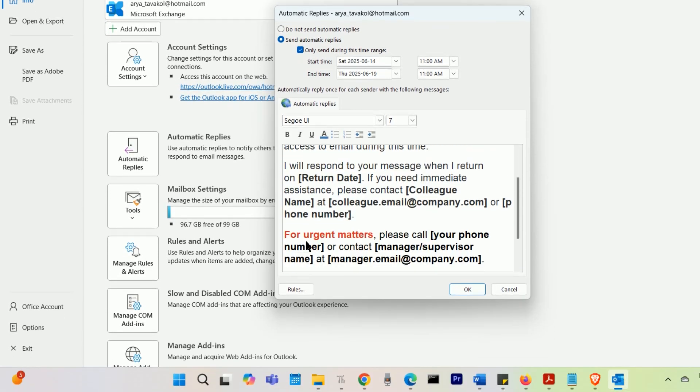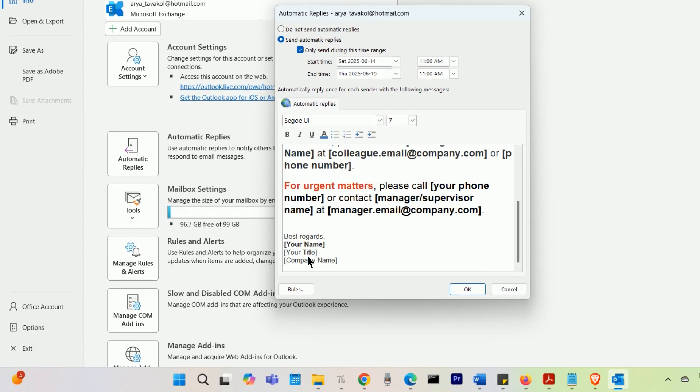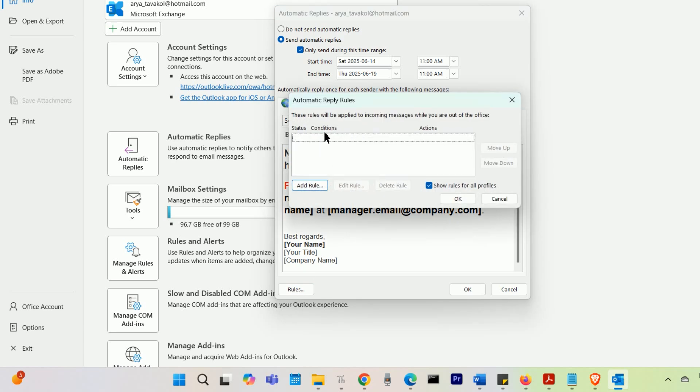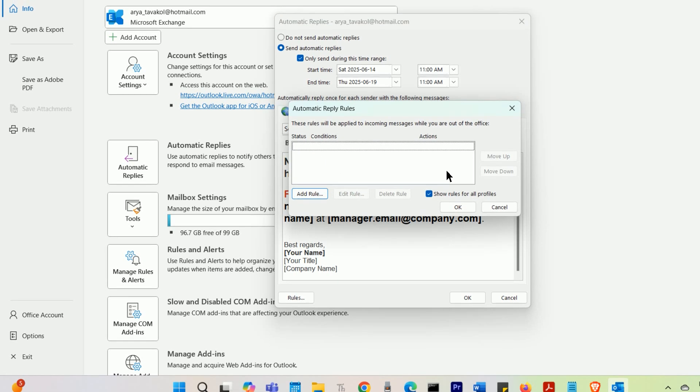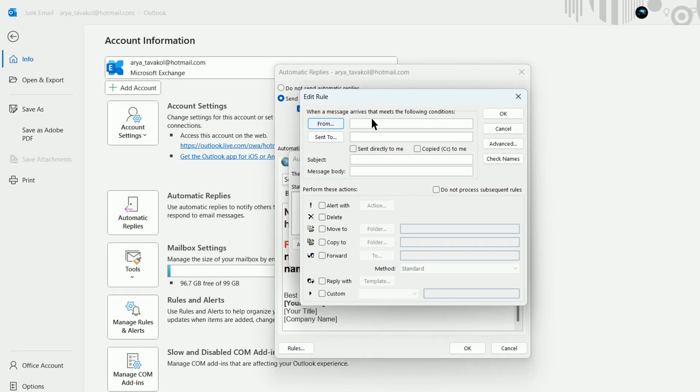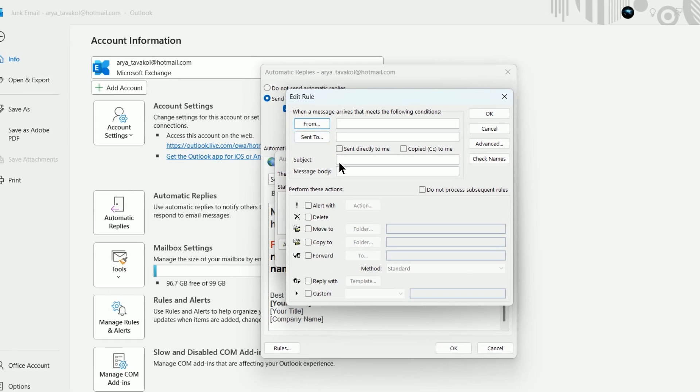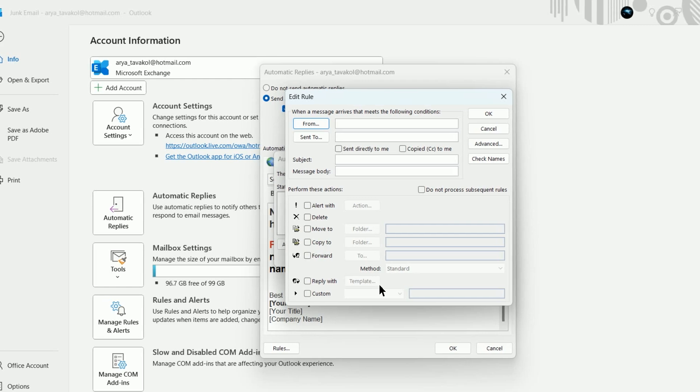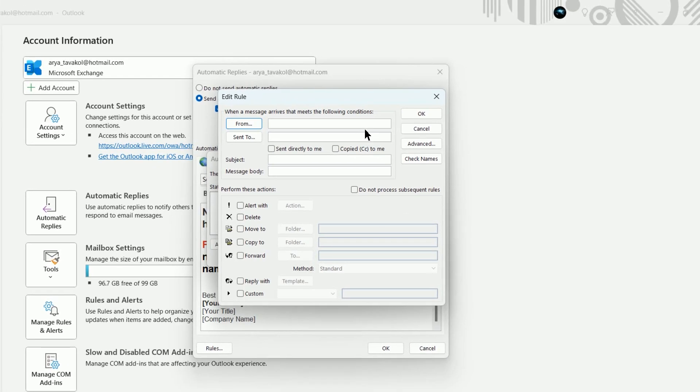To set up Automatic Replies for those outside your company, select the Outside My Organization tab. Select Auto-Reply to people outside my organization, then type your message and select OK.